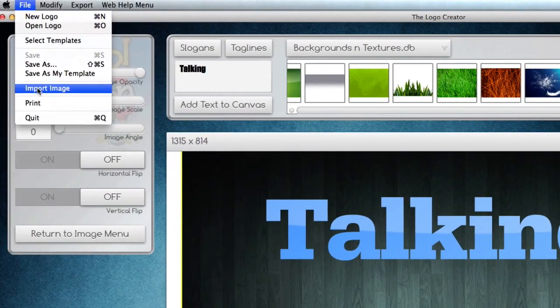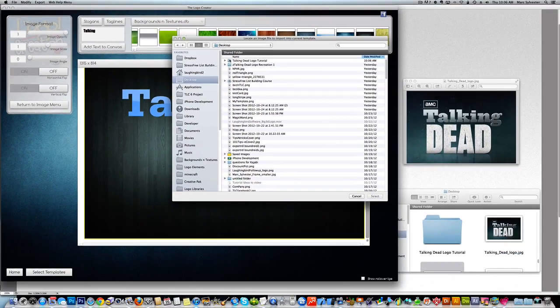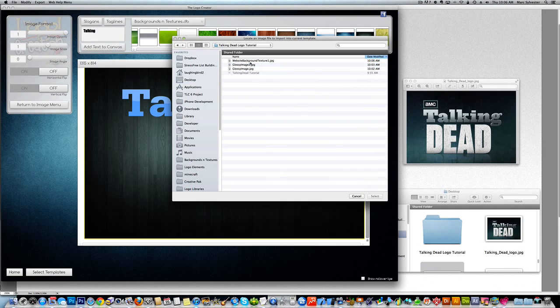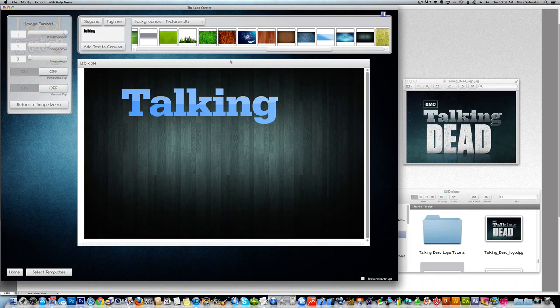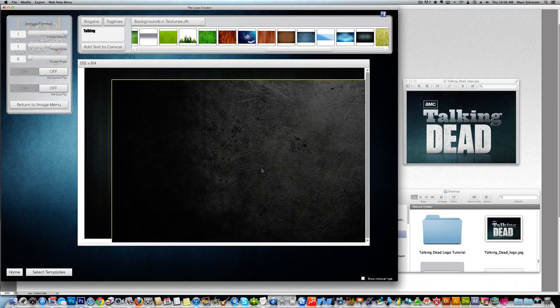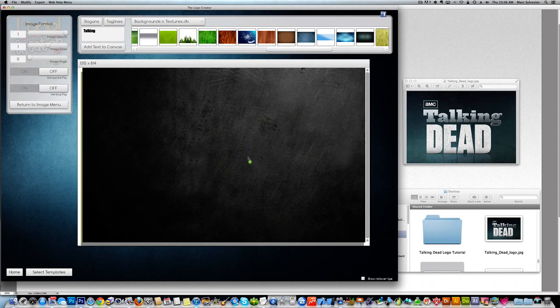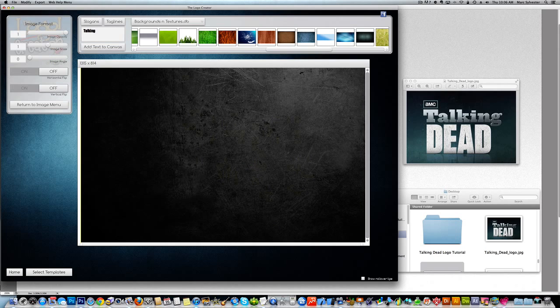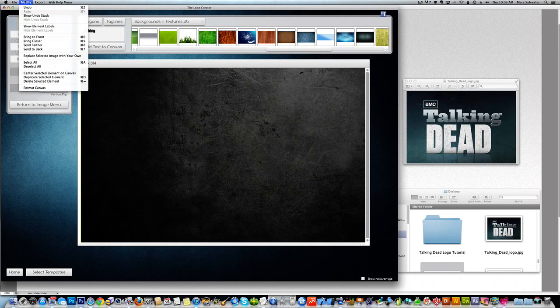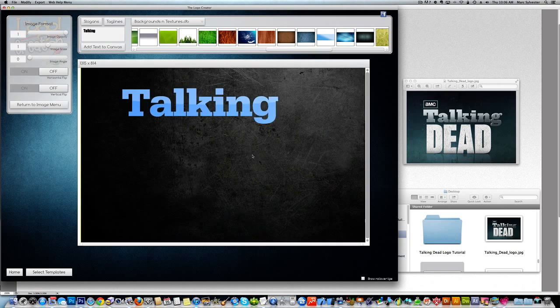And then go back to the logo creator. And using the file import, we can find the image. Here we go. It's a web background texture. Let's try that. There it is. Almost perfect. So let's send this to the back.